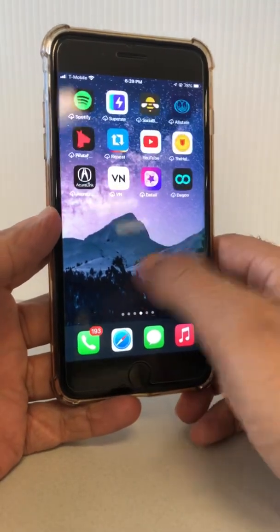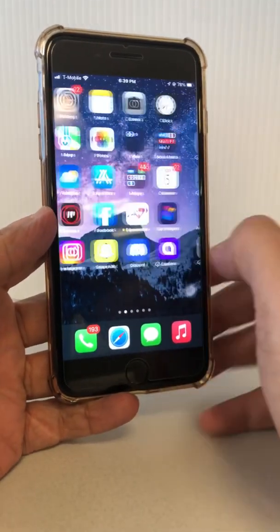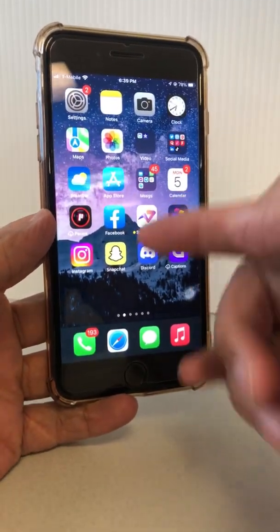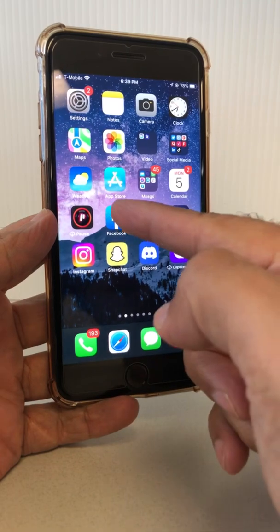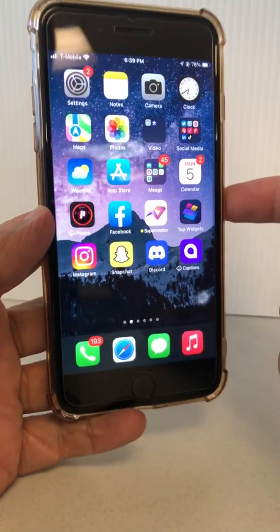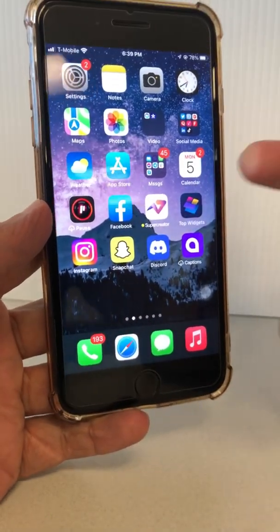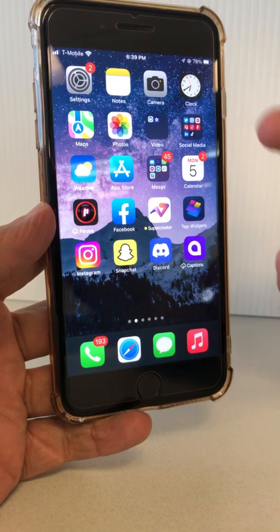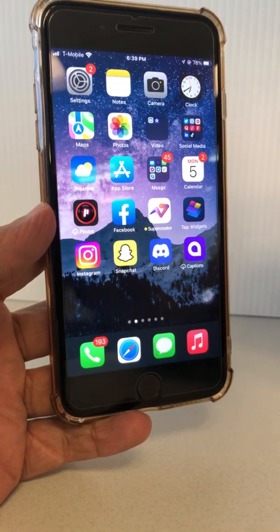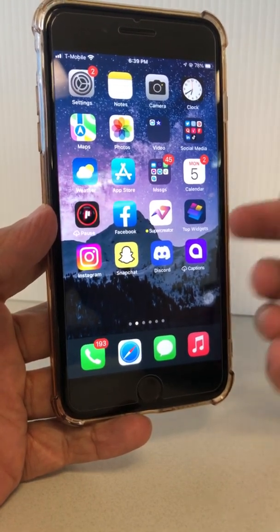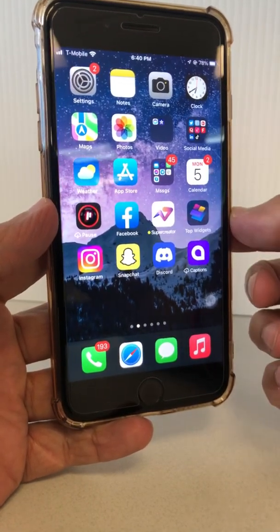Hey, welcome back. In this video, we're going to talk about how do you check the status of your Facebook Reels bonus from your mobile device. We all know we can check the Facebook Reels bonus progress, how much money you're making and everything from Creator Studio on desktop.